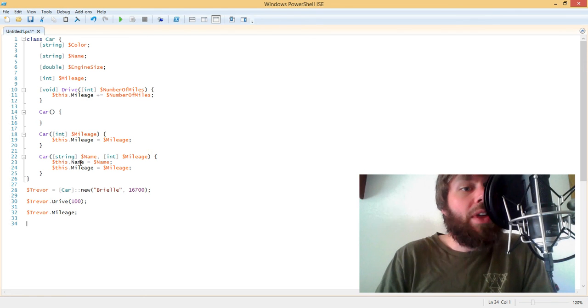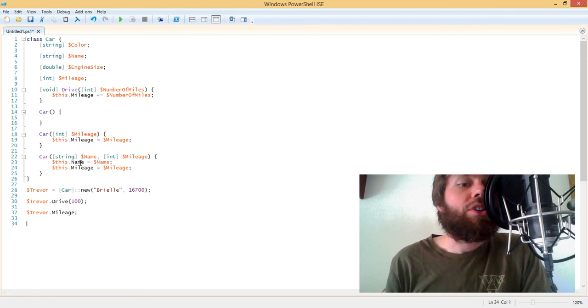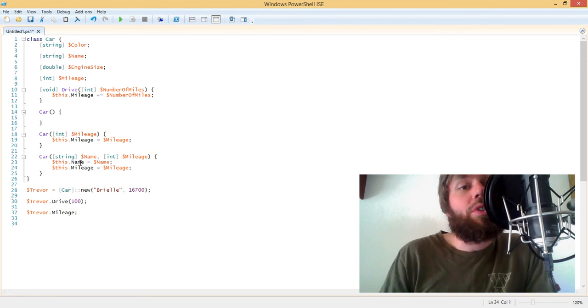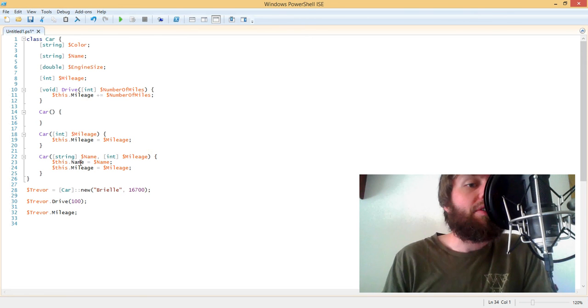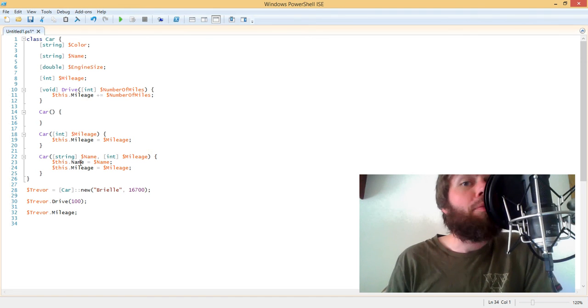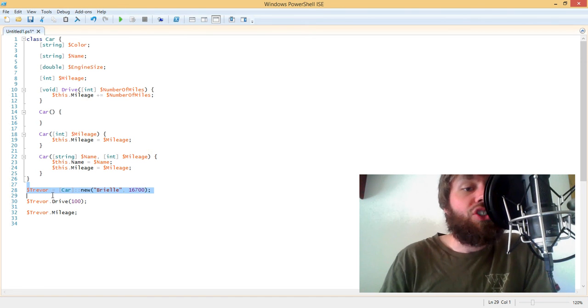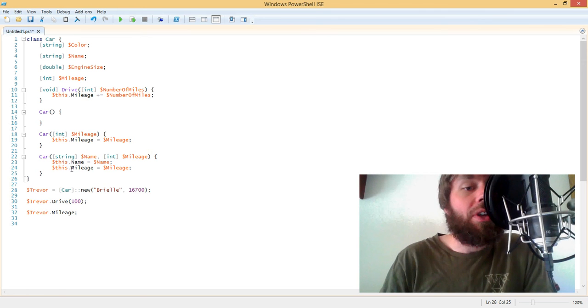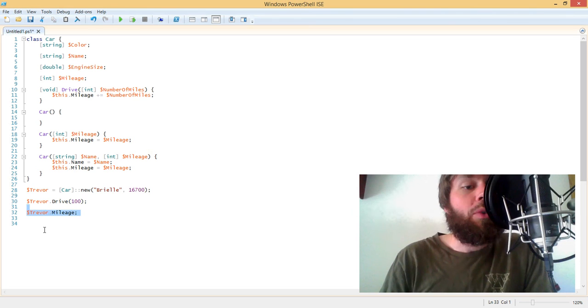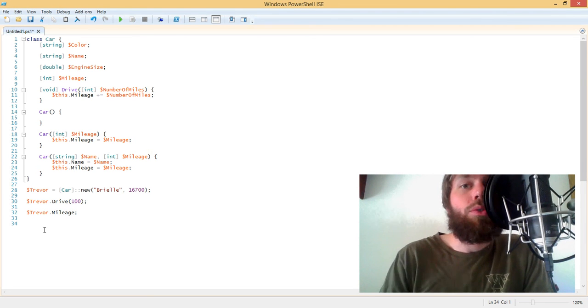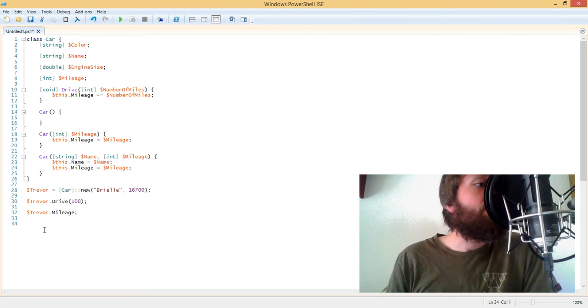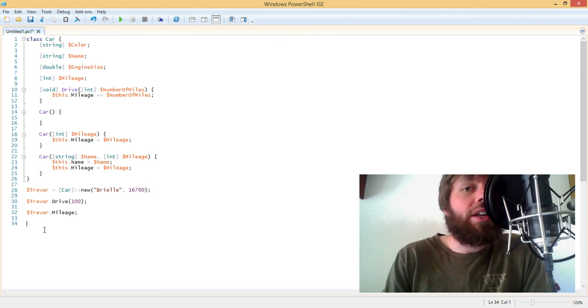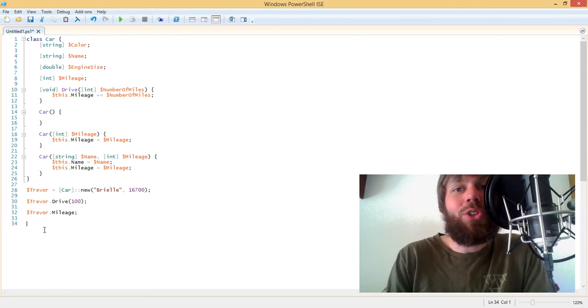So that basically wraps up the basics of PowerShell classes. We've looked at how to build a class that has several different properties. We've looked at how to implement a method and multiple constructors. And then we looked at how to actually instantiate the class calling a specific constructor. We looked at how to call a method on the class. And then we also looked at the properties and how to retrieve them off that class instance. Thanks for watching this video and I hope you enjoy it and join me again in the future. Thanks.